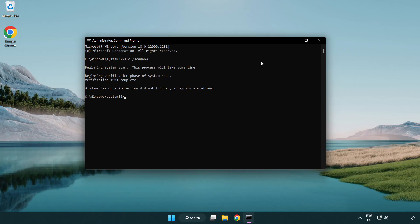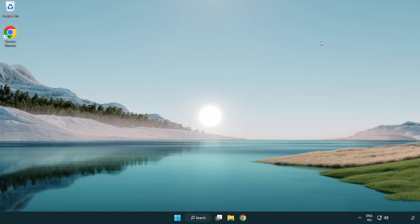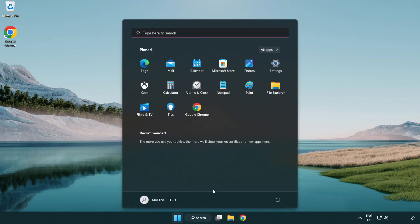After completed, close the window and restart your PC.